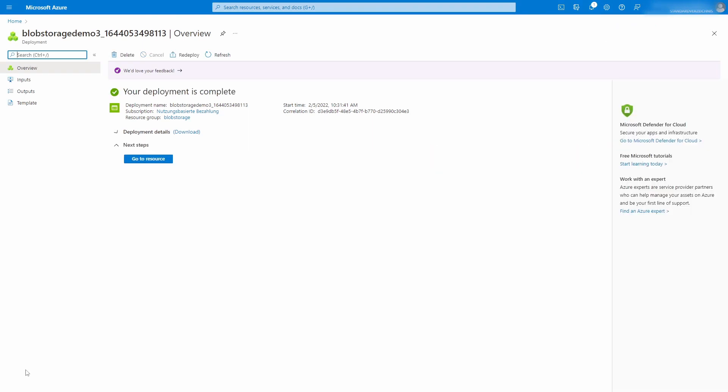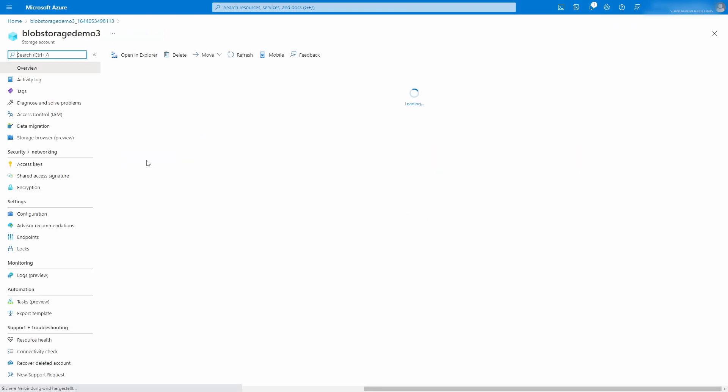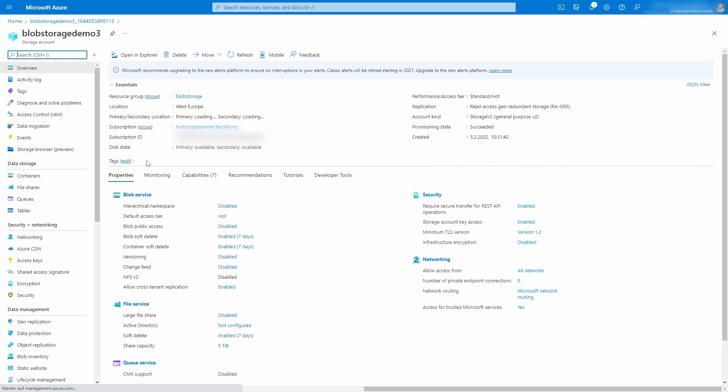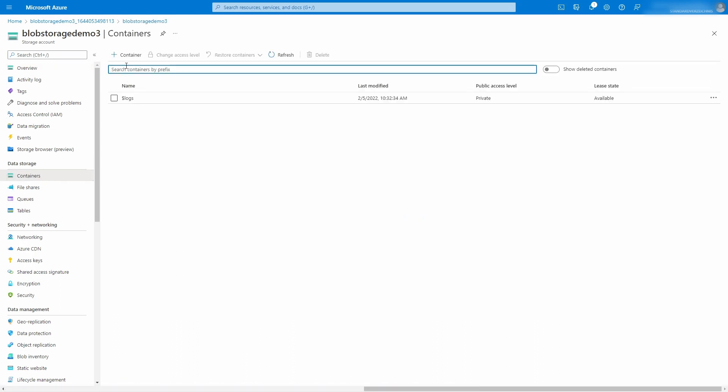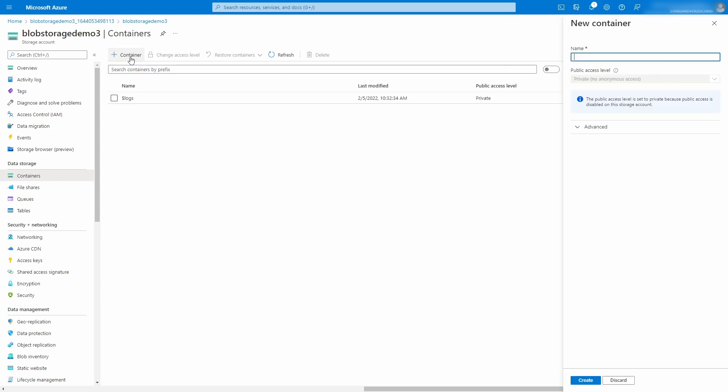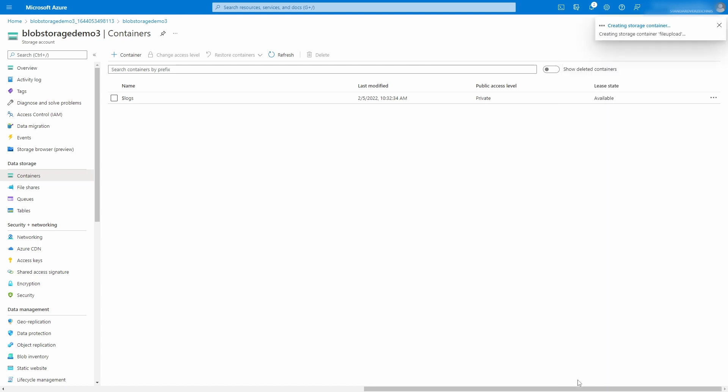When Azure has completed the operation, we open the Containers menu and create the container that will hold our data. We click to open the new container dialog in the toolbar and provide a name. We choose File Upload as the container name. The name has to be unique within the storage account. We click on Create and wait for Azure to finish the operation.